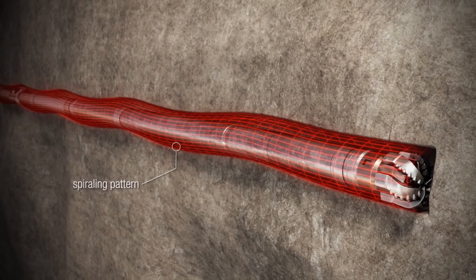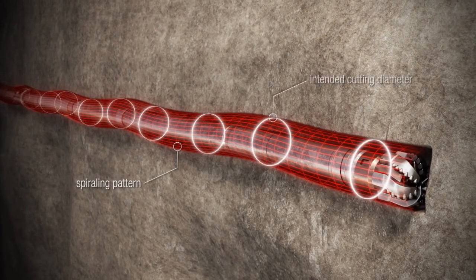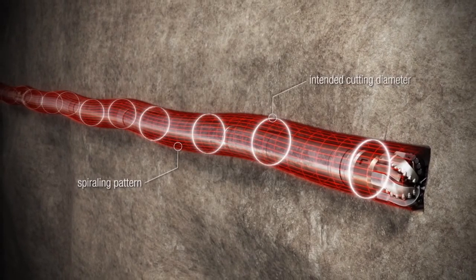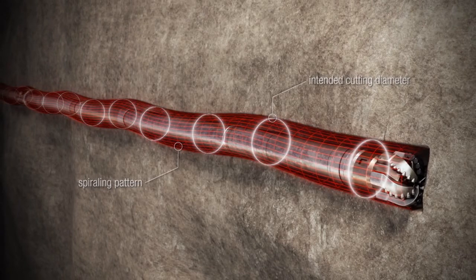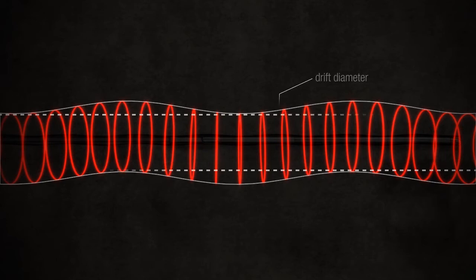And although the resulting hole at any given point measures out to the intended cutting diameter, examining an extended length of the wellbore proves the drift diameter is actually much smaller.